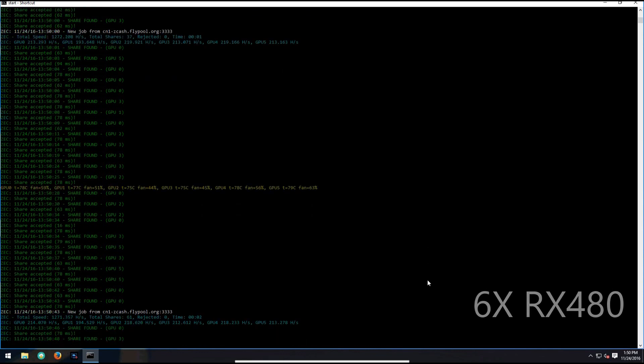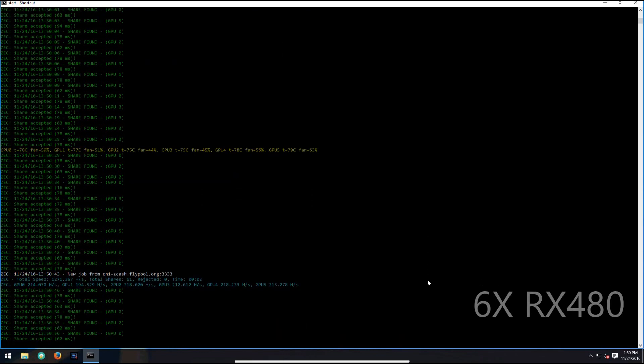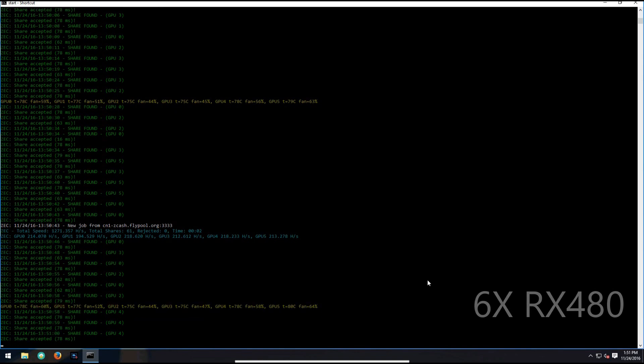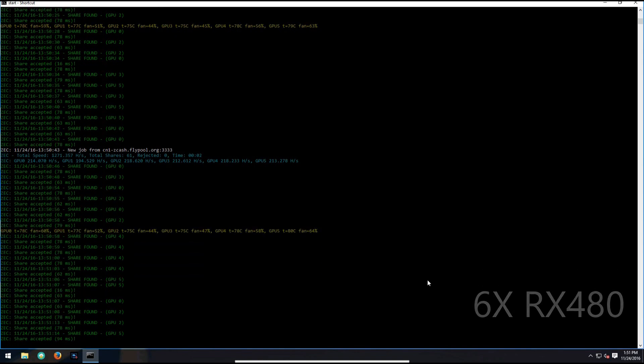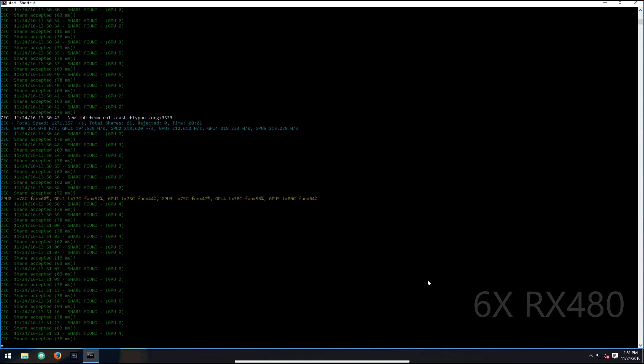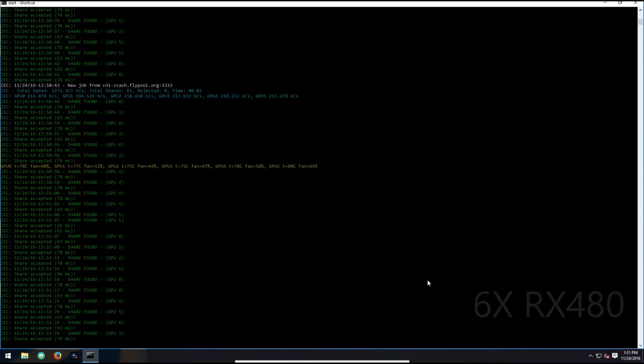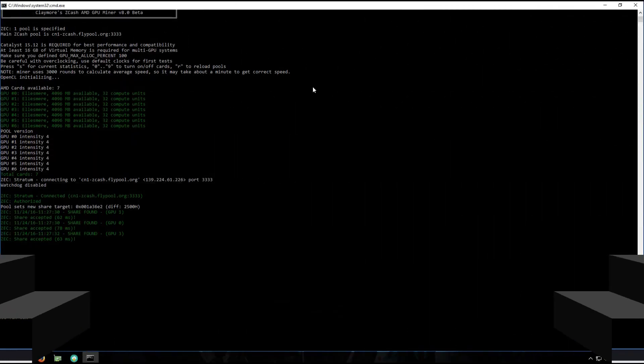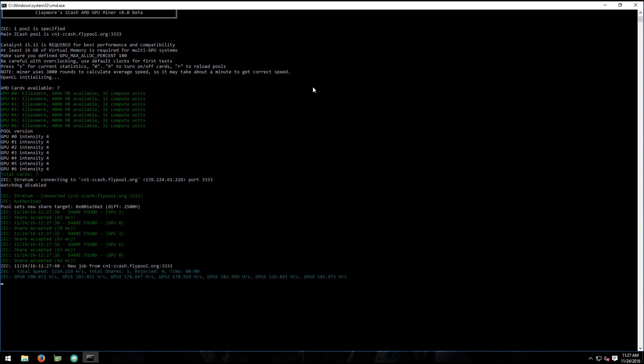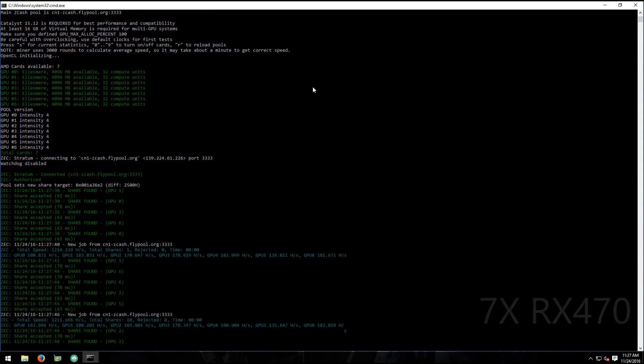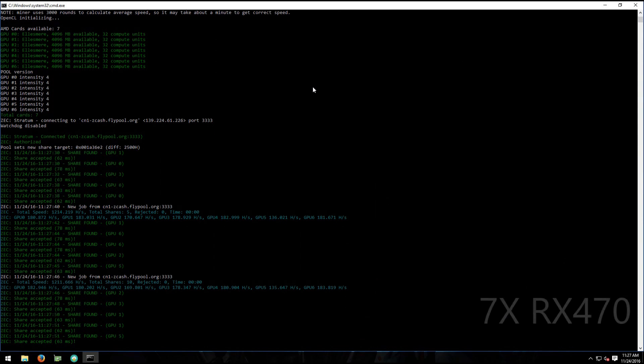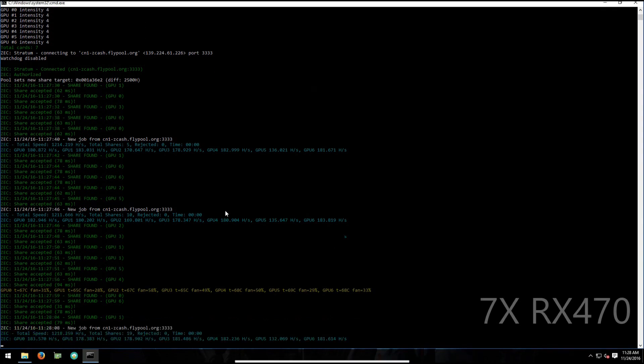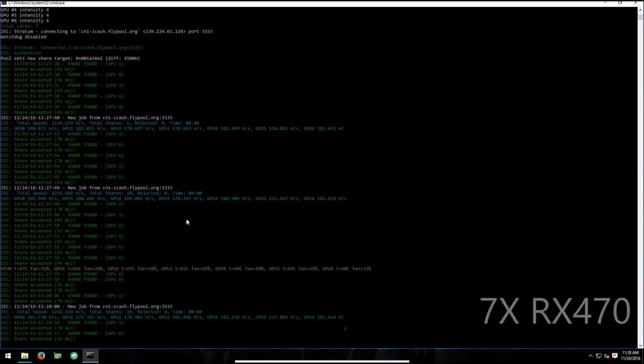Here you can see my seven RX 470s and these are again just the stock overclock ROM hitting 180 with ease. Now again, GPU 5 hashes lower than the others when I've got the viewer on; when it's not on, it's doing the same speeds as the others.